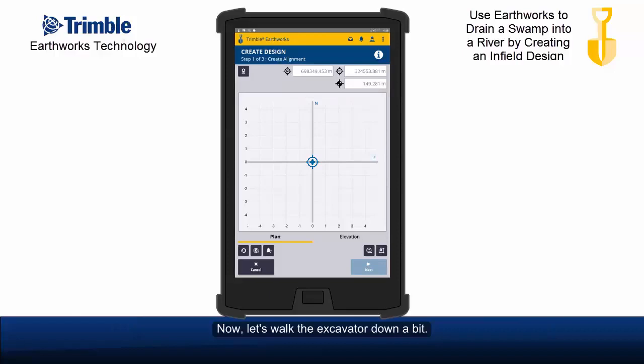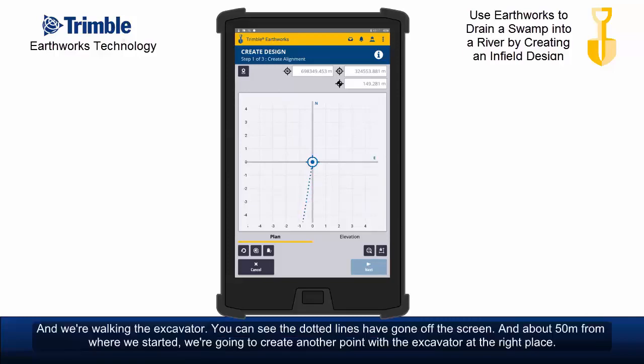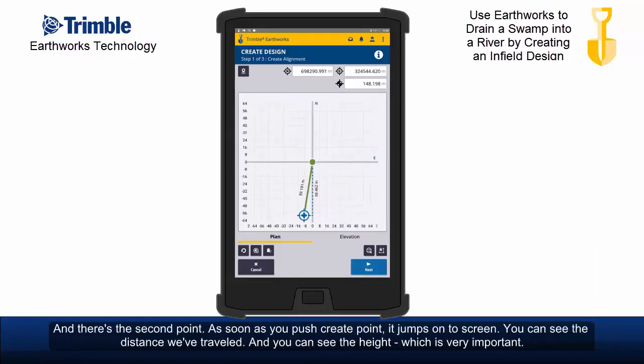Now, let's walk the excavator down a bit. You can see the dotted line's gone off the screen. And about 50 metres from where we started, we're going to create another point with the excavator at the right place. And there's the second point.